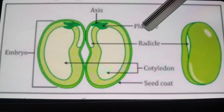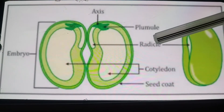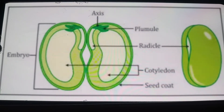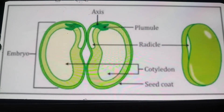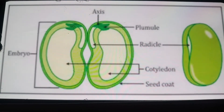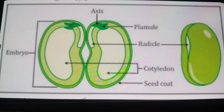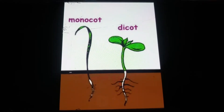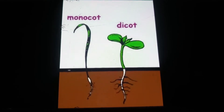The embryo is the baby plant which is present inside the seed. An embryo consists of a plumule and a radicle. The radicle grows to become the root, whereas the plumule will grow to become the shoot in a plant. The cotyledons help the plant in preparing food when the seed starts growing. The cotyledons are also known as the seed leaves.